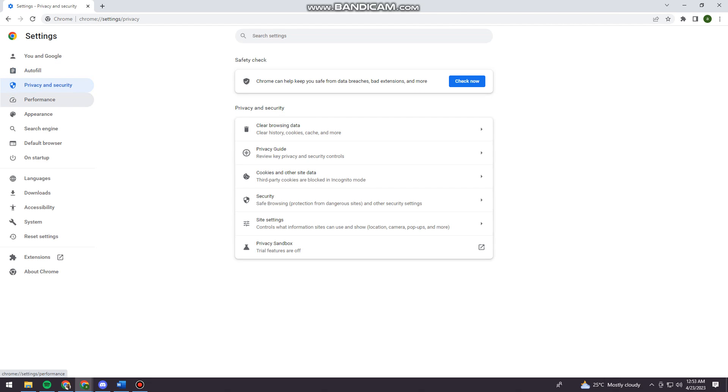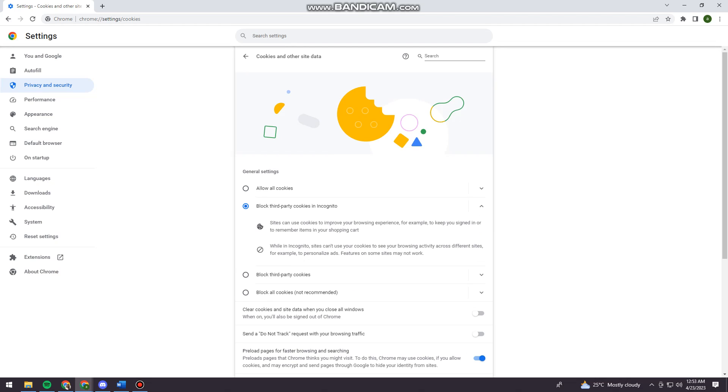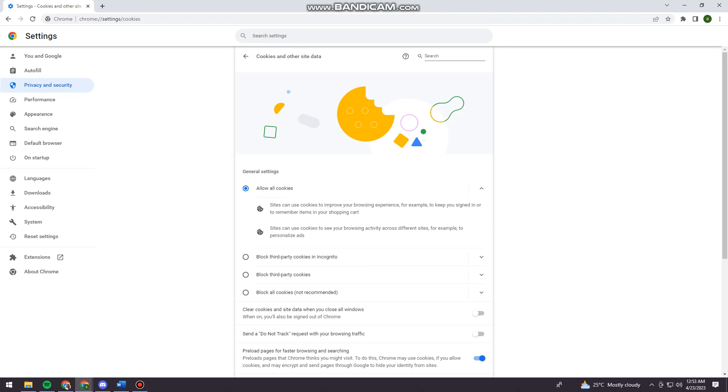So now just go ahead and click on cookies and other site data. And you should choose allow all cookies.